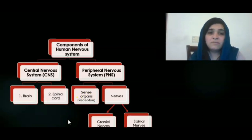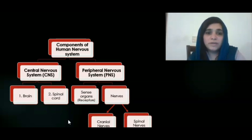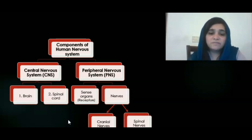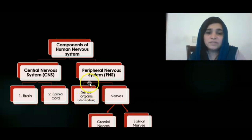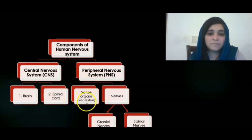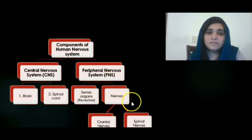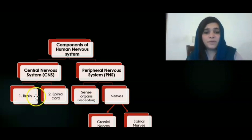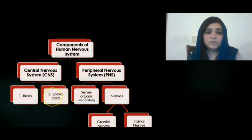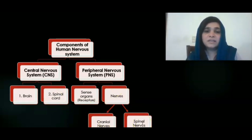What are the important components of the human nervous system? The human nervous system is basically divided into the central nervous system (CNS) and the peripheral nervous system (PNS). The central nervous system is composed of the brain and spinal cord, while the peripheral nervous system is composed of sense organs or receptors and nerves — cranial nerves and spinal nerves. We will discuss the parts of the brain and their functions, the function of the spinal cord, and the function of cranial and spinal nerves in detail in part 2 of the summary.